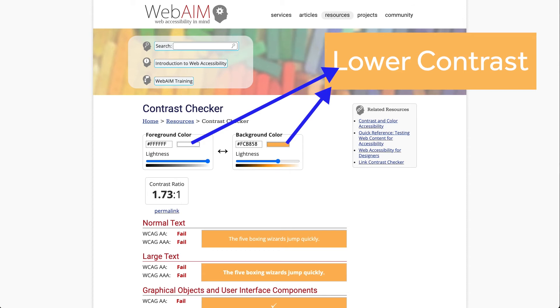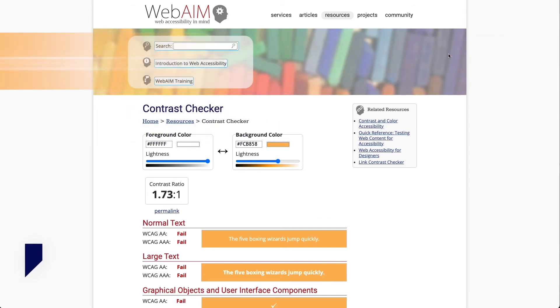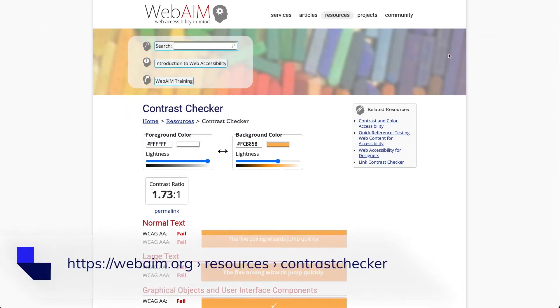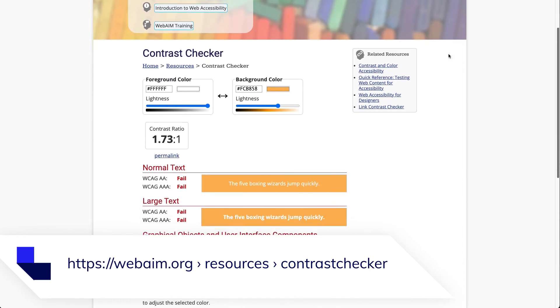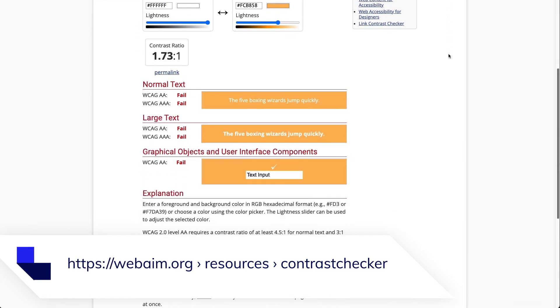Finally, because the eyeball test may not suffice, test the contrast of your colors using the WebAIM Contrast Checker, a free online resource.